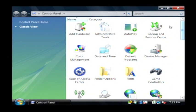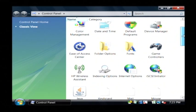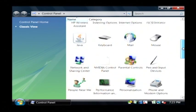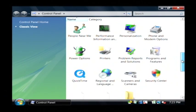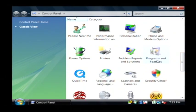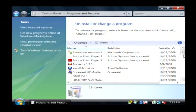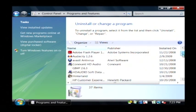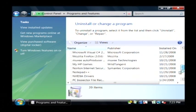And we want to scroll down, make sure classic view is selected on the left. We want to scroll down until we see programs. There it is, programs and features.